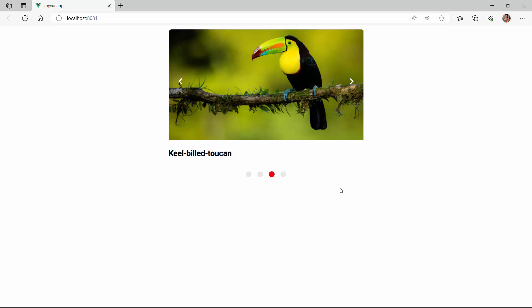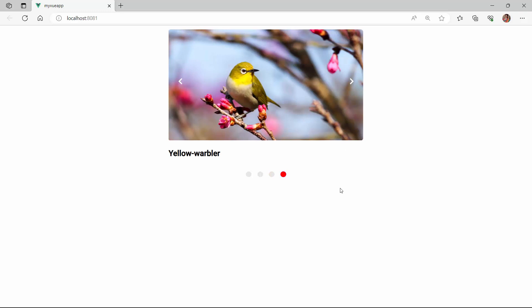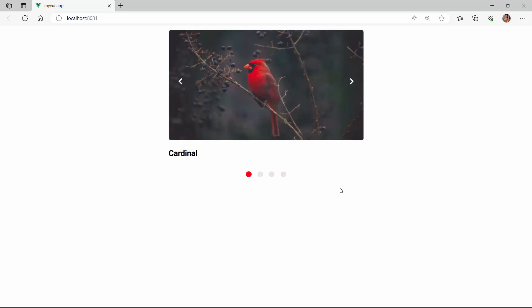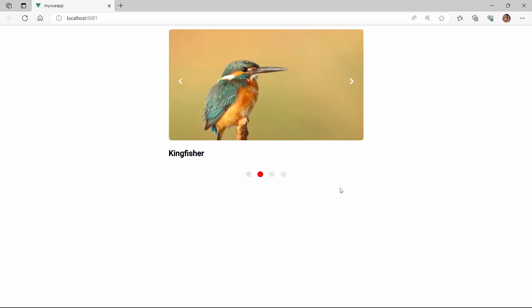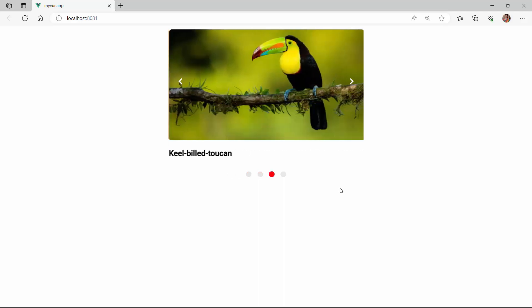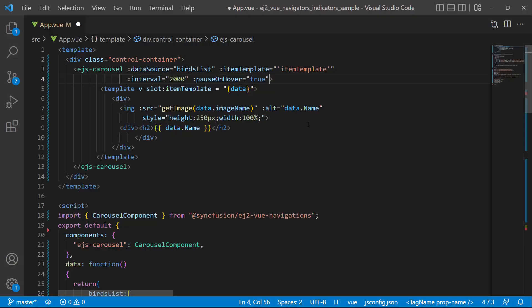Here, the slide transitions never stop. If you want to disable the transition after a cycle, just disable the looping. To do that, set the loop property to false.